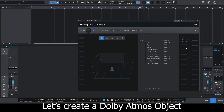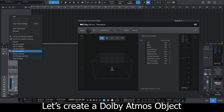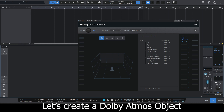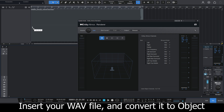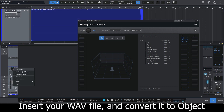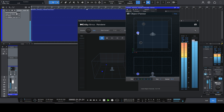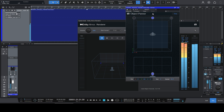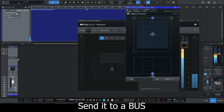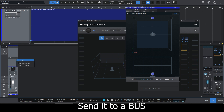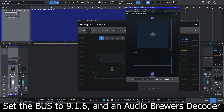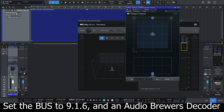Another thing you might want to do is to create a stereo object and send it to an ambisonic bus. So for doing that, I'm going to drag my stereo file and convert it to an object, and then I'm going to send it to a new bus channel. And I'm going to make sure that this bus channel is 9/16, and its panner is any of our Audio Brewers decoders.